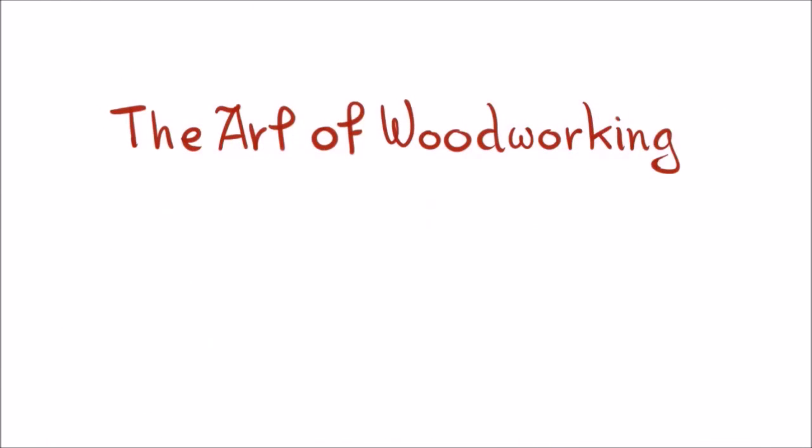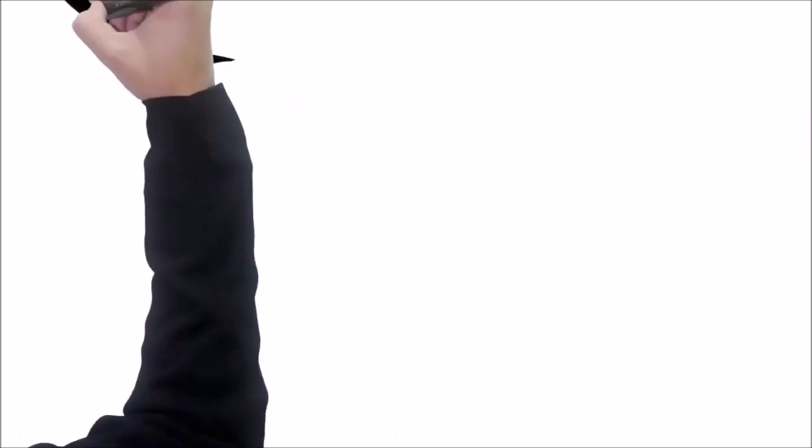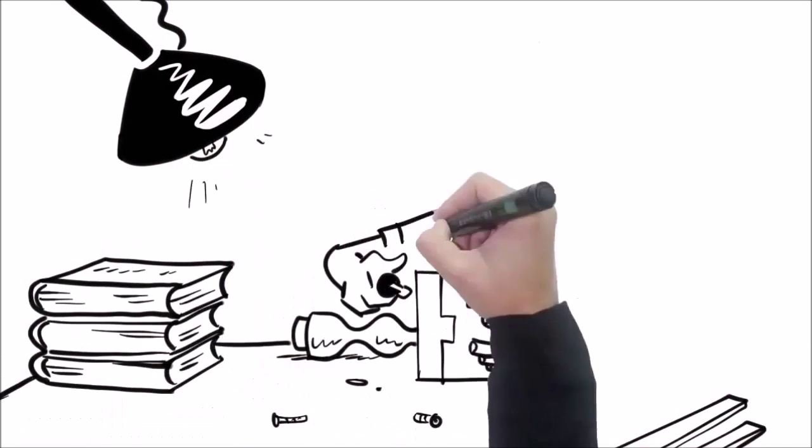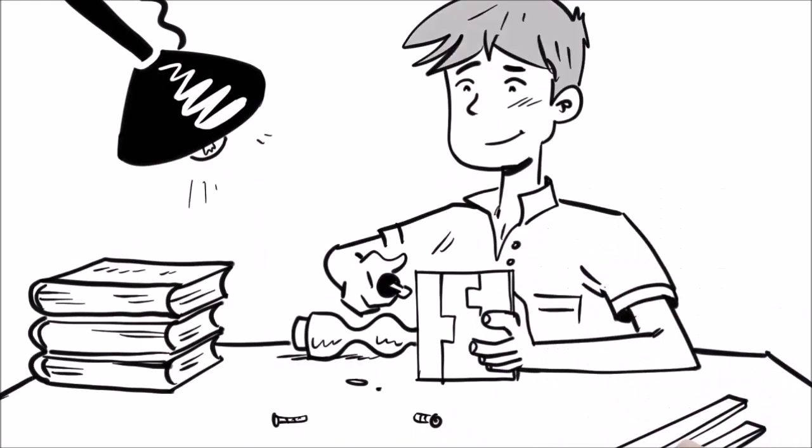He taught me the art of woodworking that has been passed down in his family for generations. So between my schooling and hands-on experience, I started getting good, then really good.